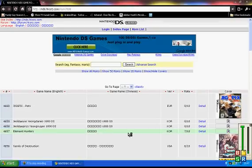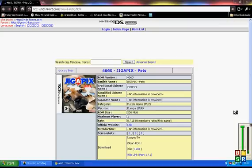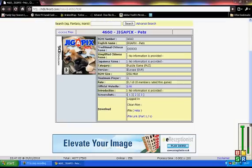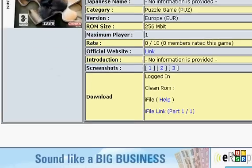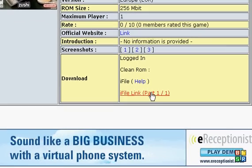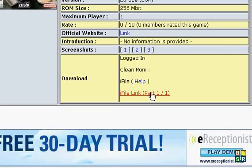Now, as you can see there are loads of games. So let's say we are going to download Jigapits or whatever it's called. Click detail, then we click iFile link which is here, click it.